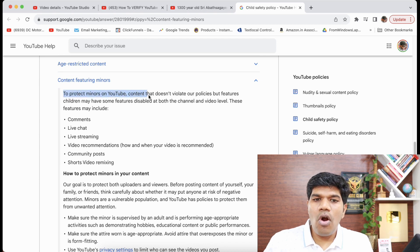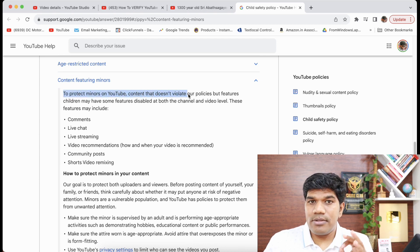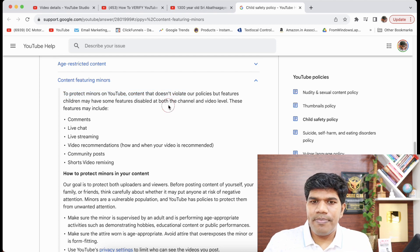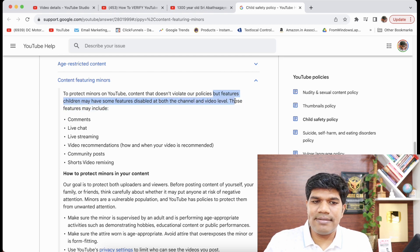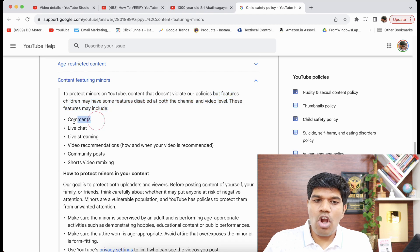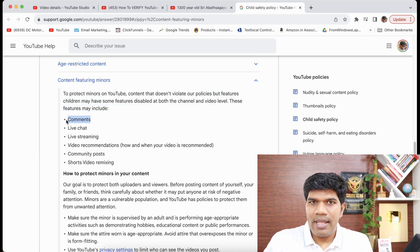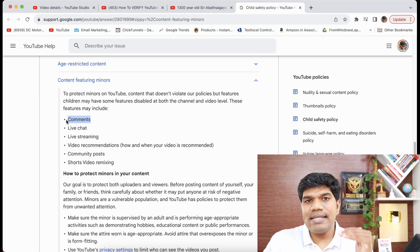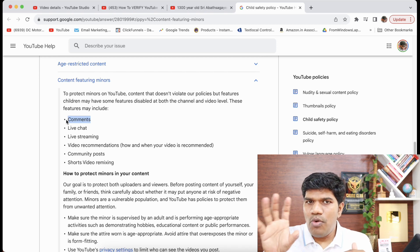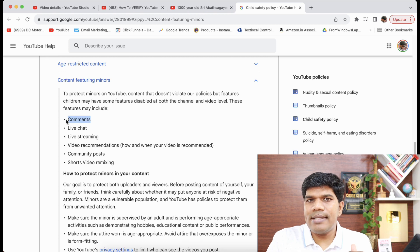It can mark the comments as disabled because of a child safety policy which says: content featuring minors — to protect minors on YouTube, content that does not violate our policy but features children may have some features disabled at both the channel and video level. These features may include comments — that is the first and most important one. If the AI recognizes a child in the video, it has the ability to disable comments.